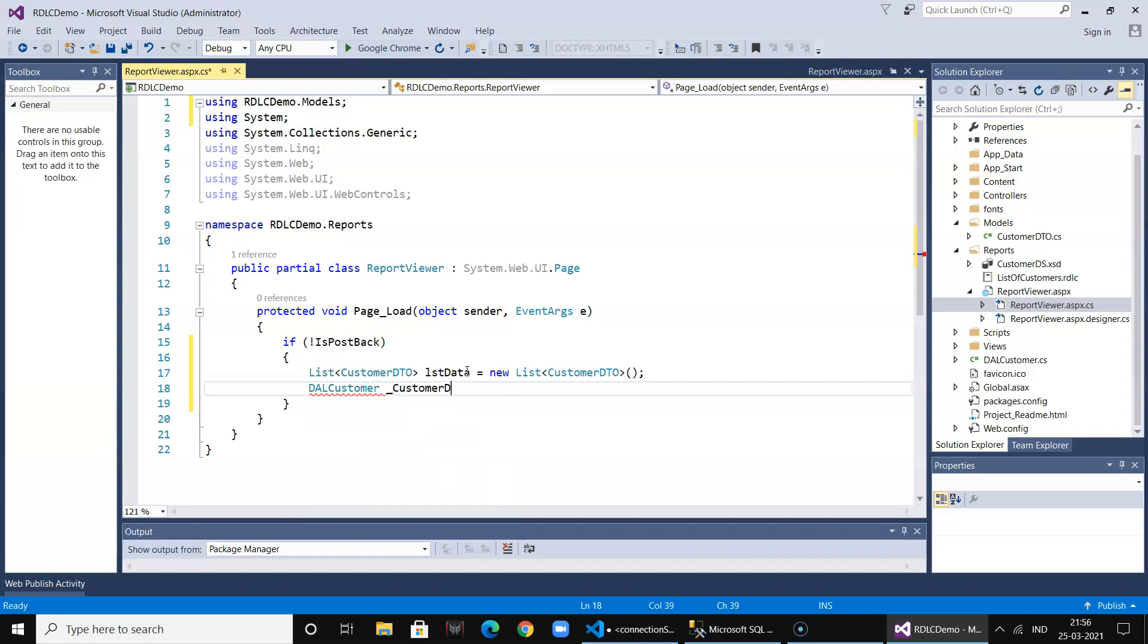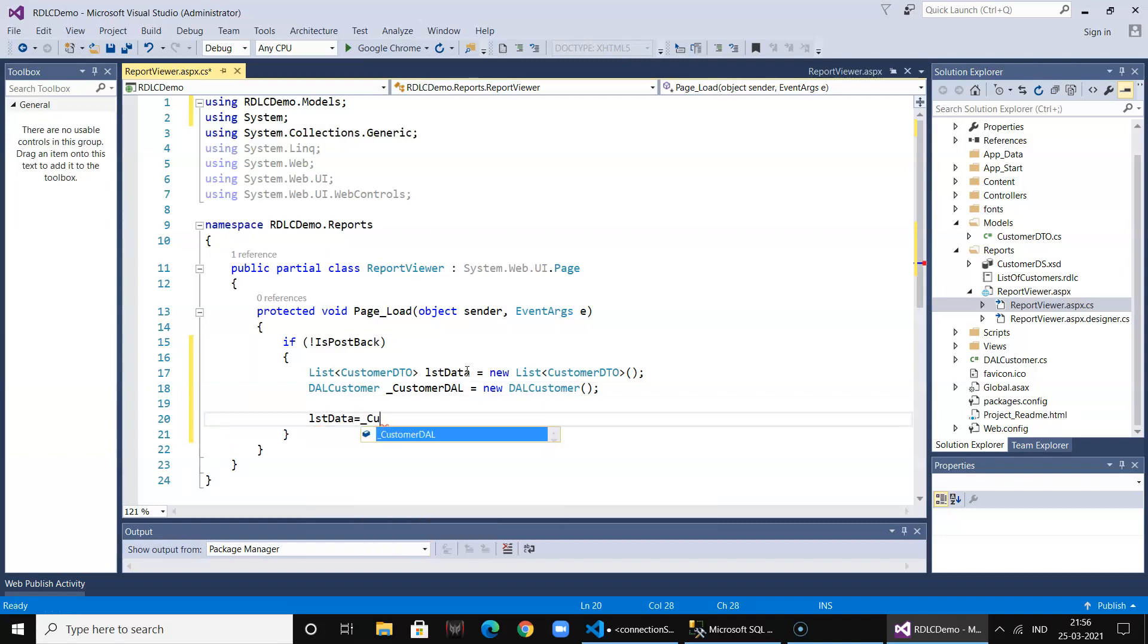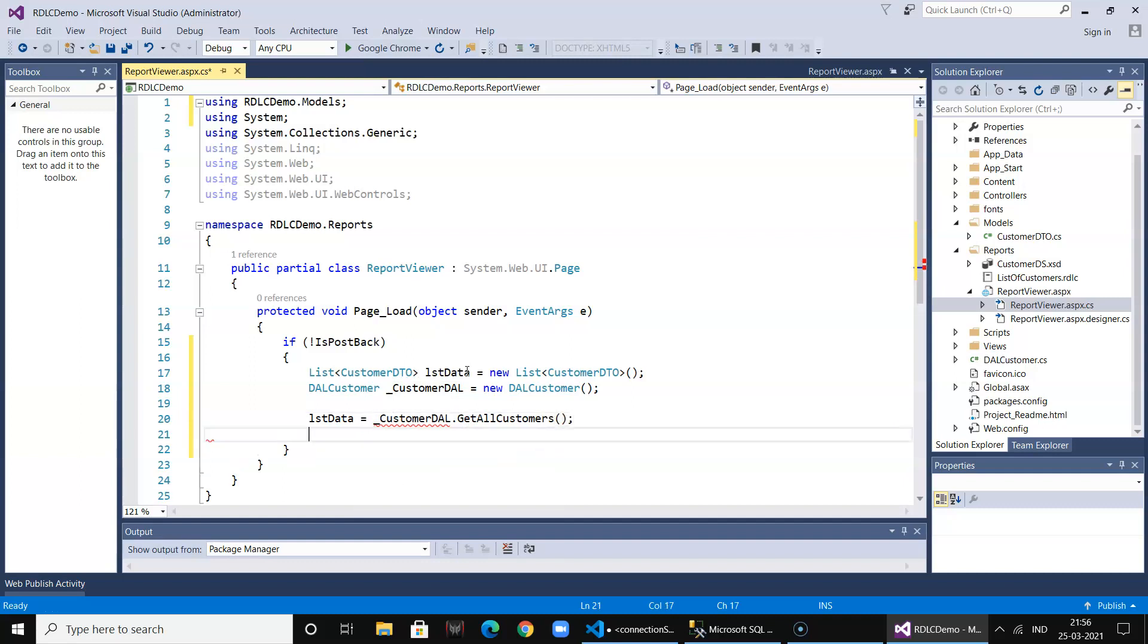Then I say lstData and underscore CustomerDataTime, and I say GetAllCustomers. So my data is populated now. Now I will load this report in this viewer, so I need to write some code over here for the report.